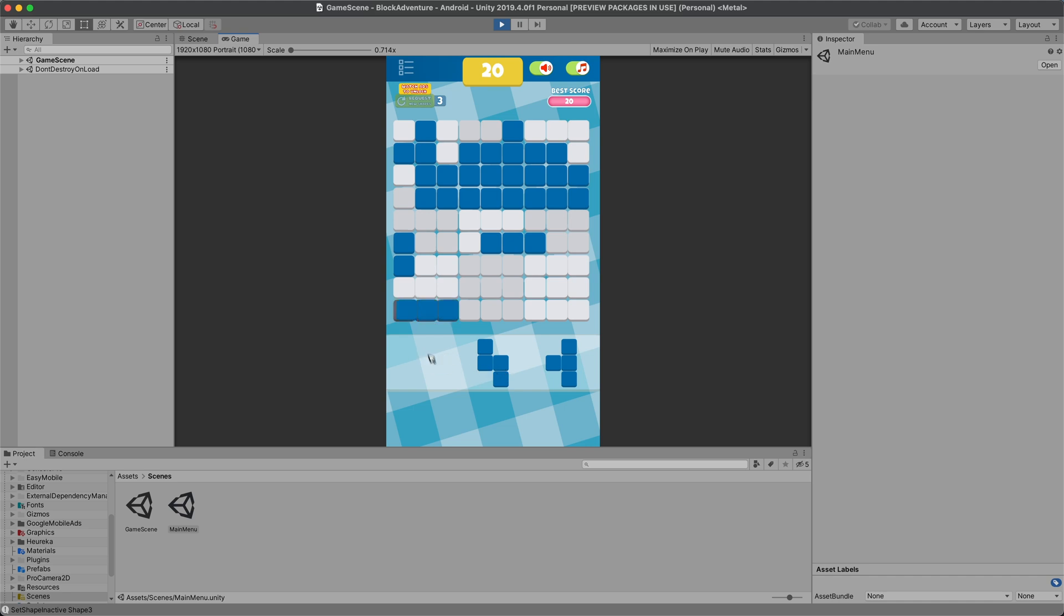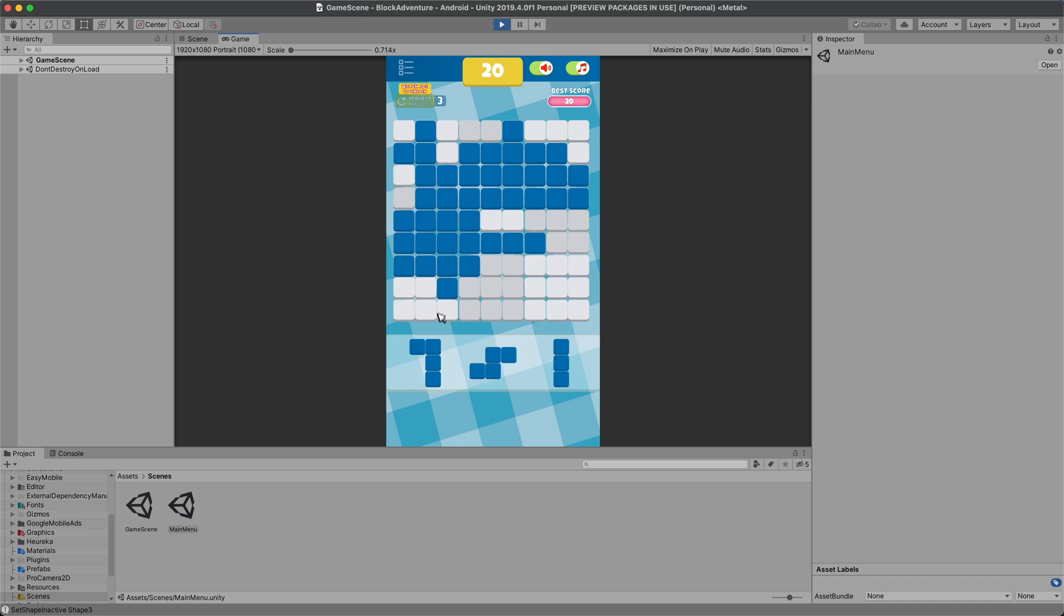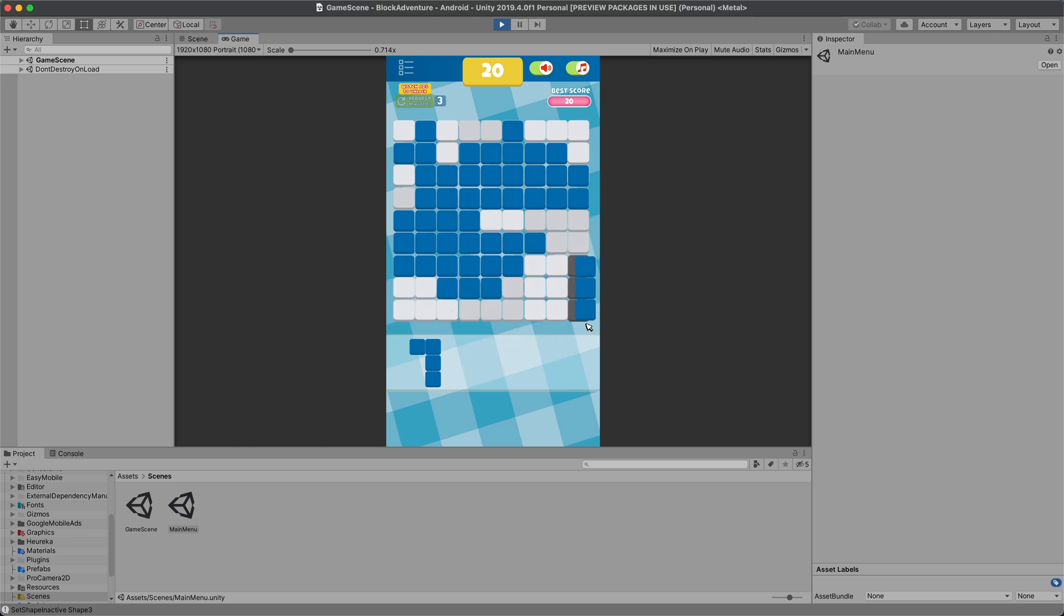I have also implemented a few other bonuses. If you reach a points threshold, the shapes change color. If you clear the colors from the grid, you get bonus points.